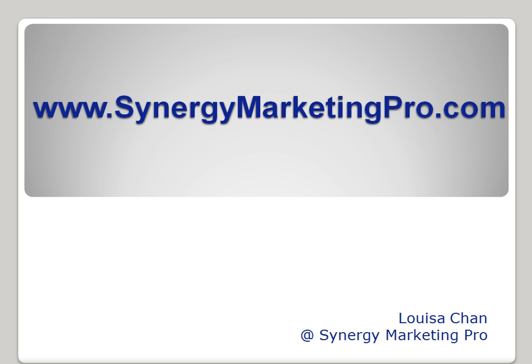So that's a very short video to show you how to look for posts that go missing. This is Louisa from Synergy Marketing Pro and do subscribe to our channel or visit us and we have much more tips there for you.